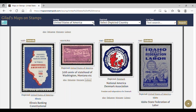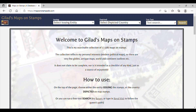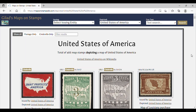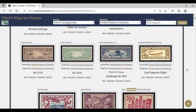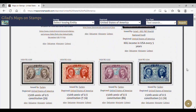Now let's say we want to find countries or territories that depict maps of the United States. To do that, we want to first go back to our first search bar and clear that field, so we have a blank canvas. Then on the right side, we go to 'select depicted country,' because we want to see how other countries or territories depict maps of the United States. We scroll down until we see United States of America, and it'll take a moment to load up. When we scroll down, we're going to start to see not just the United States, but other countries depicting maps of the United States.